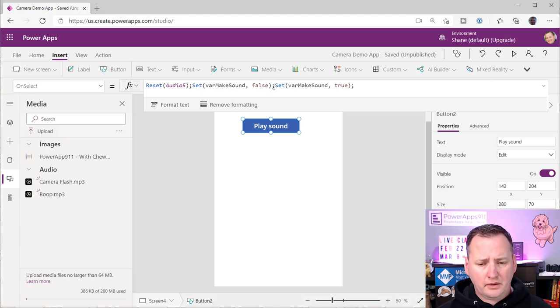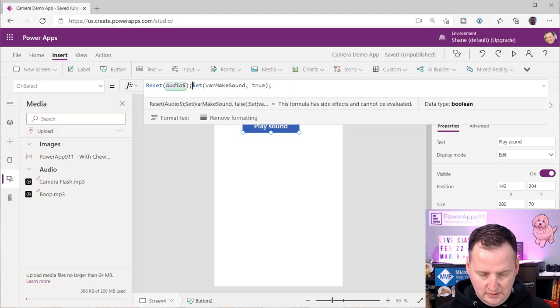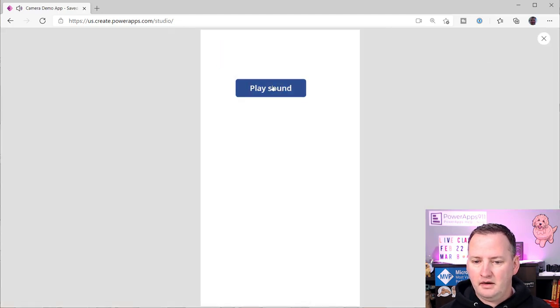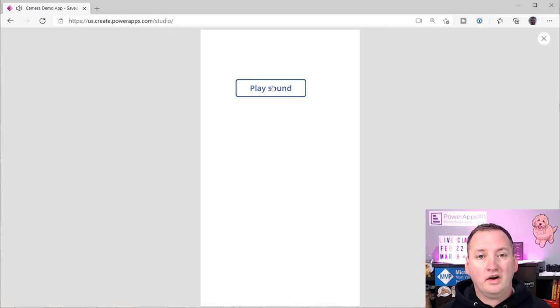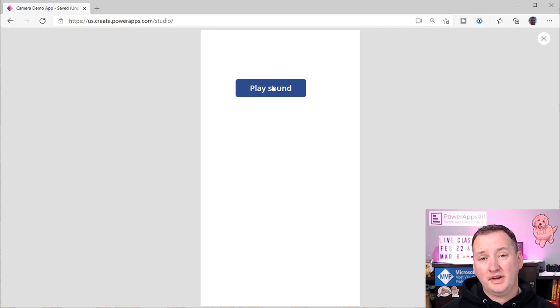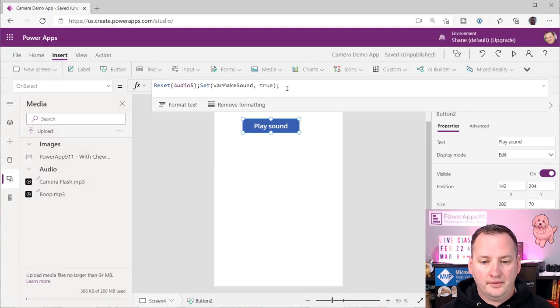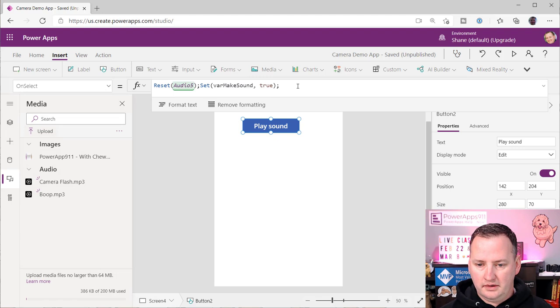Because a lot of times people are like, well, why can't I just do this? And so if we take that out and we hit play, boop, it works once, but it doesn't work again because the variable is not changing, so it's not triggering the audio control. So that will not work in the long run.